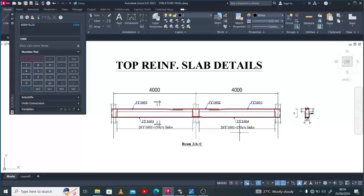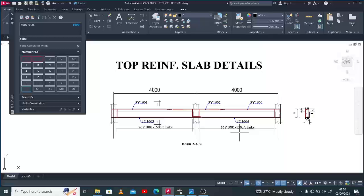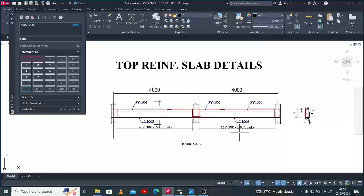I believe I've been able to show you in simple steps the detailing of a continuous interior support of a continuous beam. If you have any questions pertaining to what I've shown you, please do not hesitate to use the comment section and put a note down for me. If you are new to my video, please do well to like the video, share with your friends, and subscribe to this channel. See you in the next video.